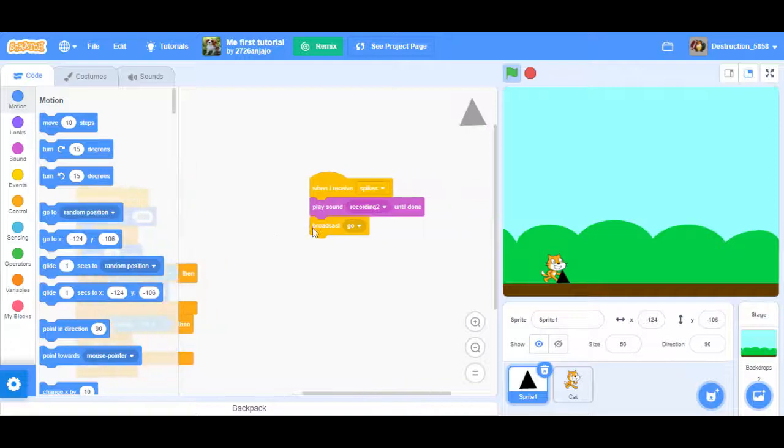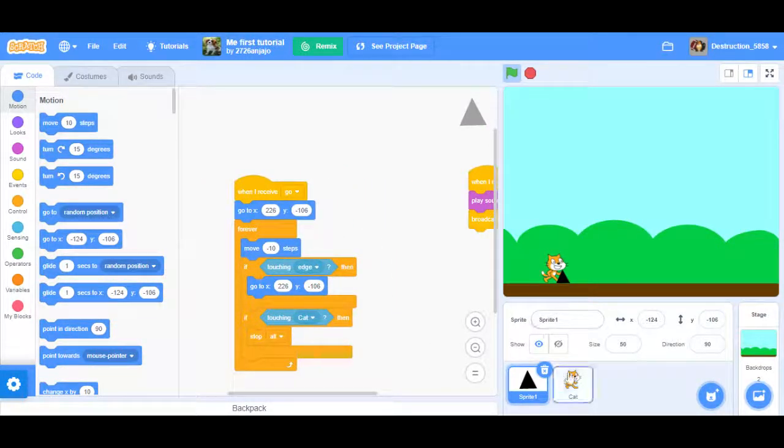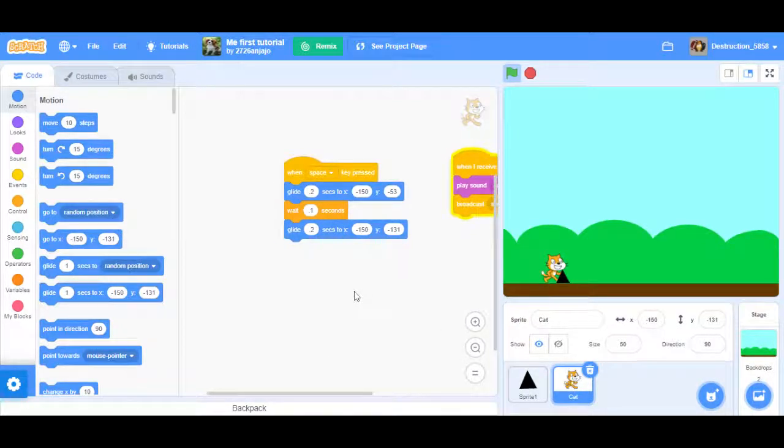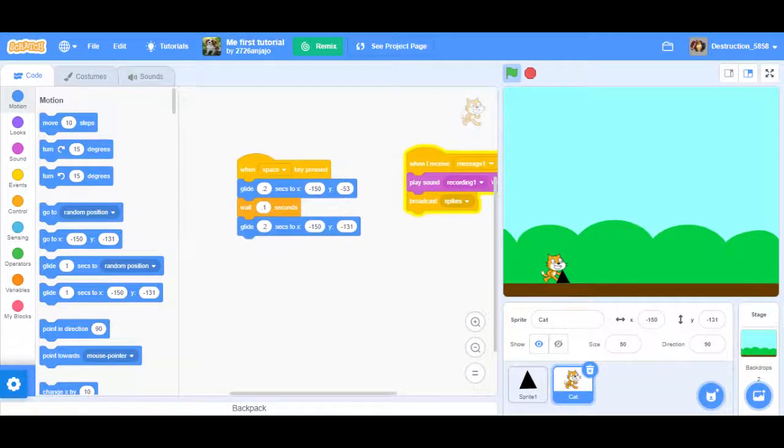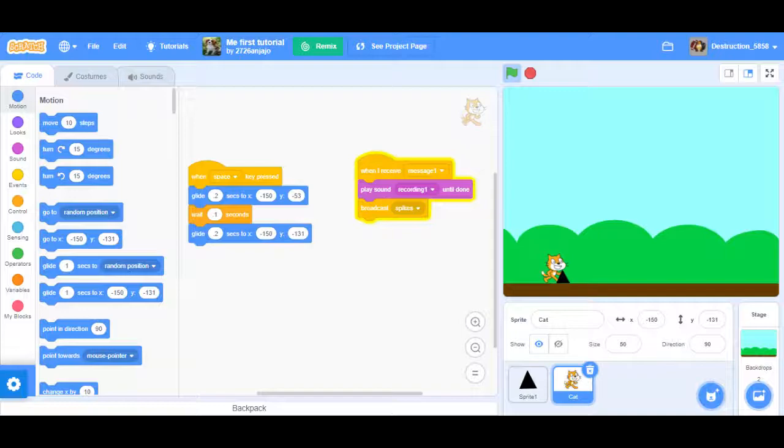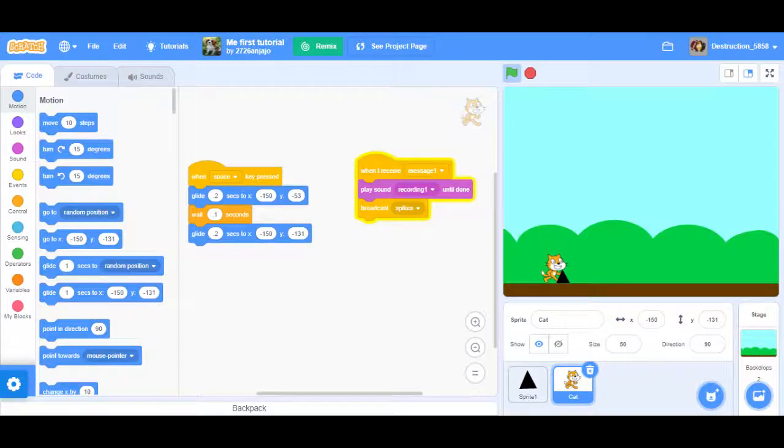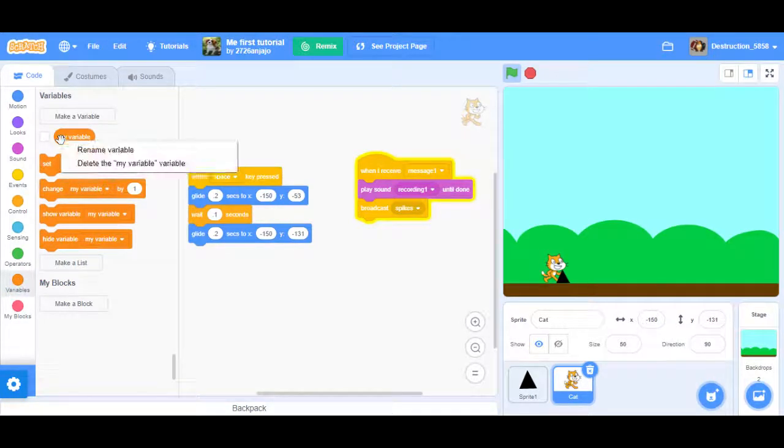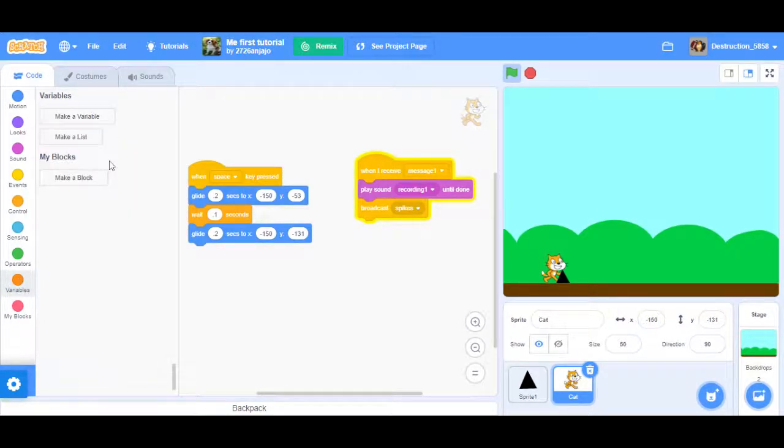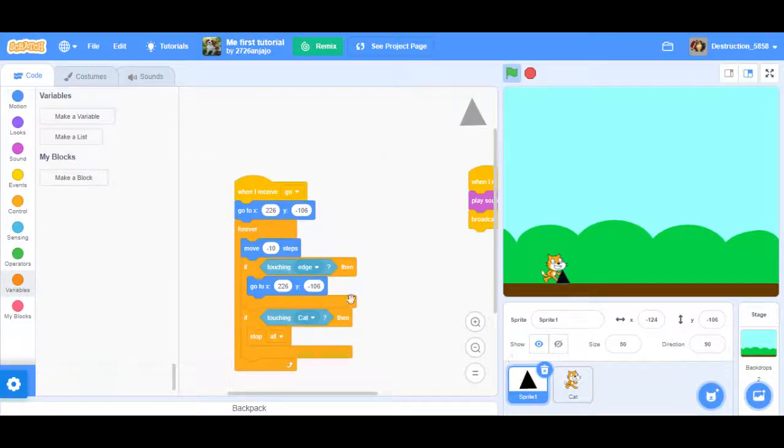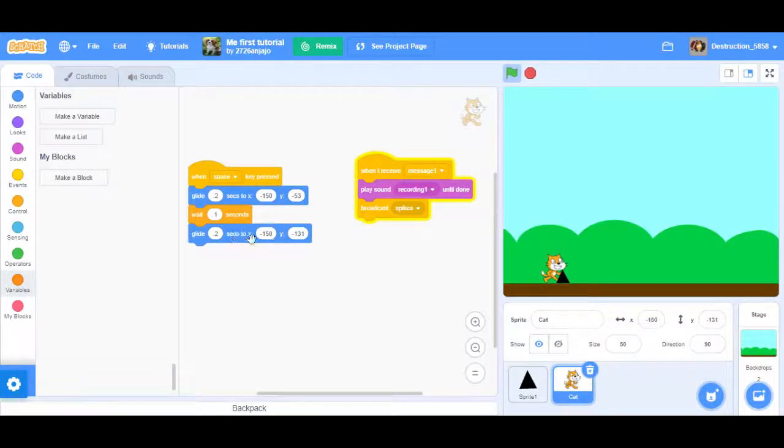So here's the code that you're going to be making. What you want to do is have two different glide blocks. First, you want to make when space key pressed. Then you want to put in three blocks. First one is going to be glide 0.2 seconds to negative 178, which is the x, and y to. Then you're going to add a wait block.